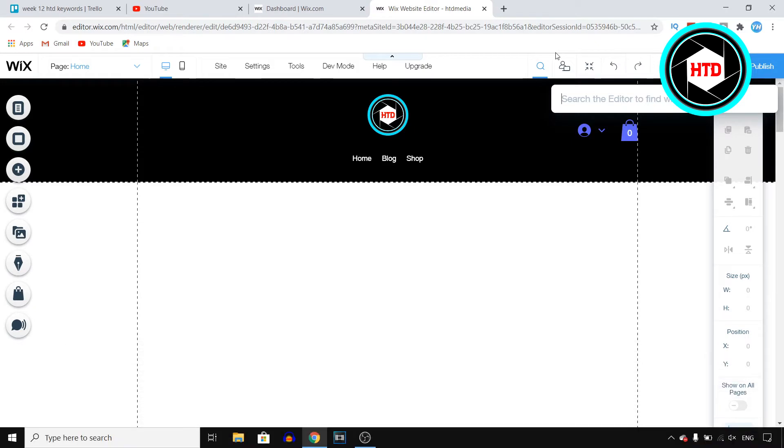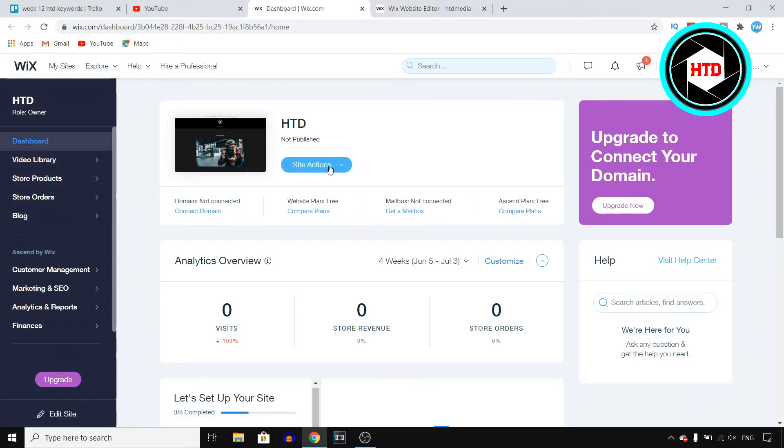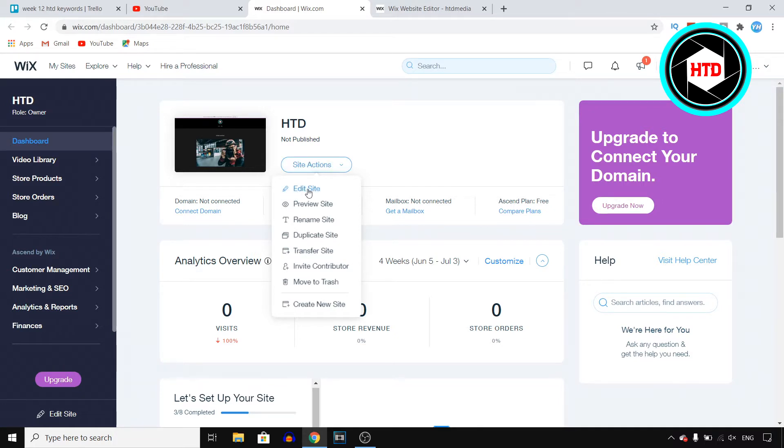So for this, all you need to do is sign into your Wix account, of course. You'll end up in your dashboard. Go to the website that you want to do this for, and then click on site actions, and then edit site.